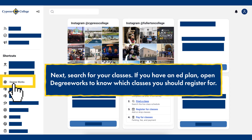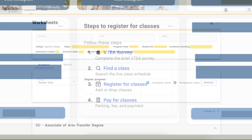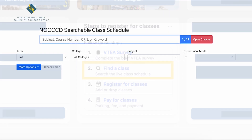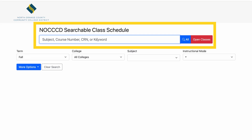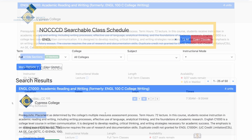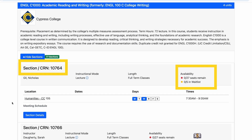Next, search for your classes. If you have completed an ed plan with a counselor, open DegreeWorks to know which classes you should register for. Use the updated searchable class schedule by clicking Find a Class in the Steps to Register panel. Browse semester course offerings and write down the five-digit CRN for each specific class section you'd like to take. We recommend writing down several backup classes in case your top choices are full or waitlisted.